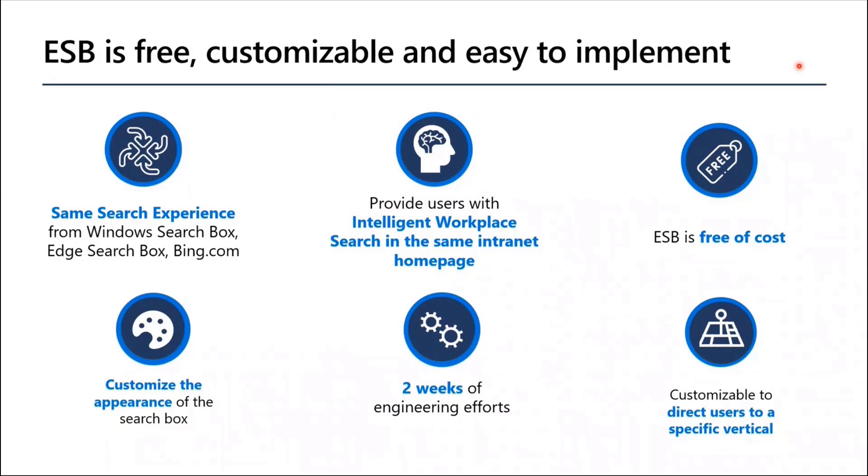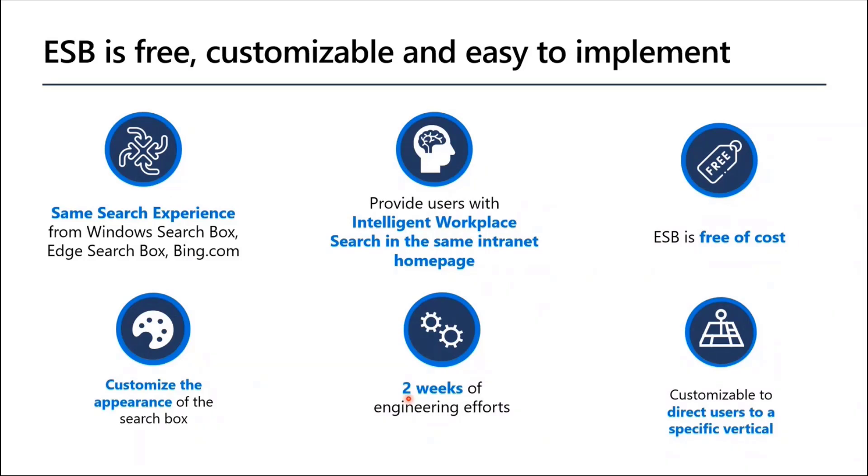It is free of cost. It comes free with E3 and the licenses over that. You can customize the search box experience. It's a very small development effort. From development perspective, it's two weeks or three weeks of effort. I have not accounted for any administration efforts in this. And you can customize it to direct users to a specific vertical.